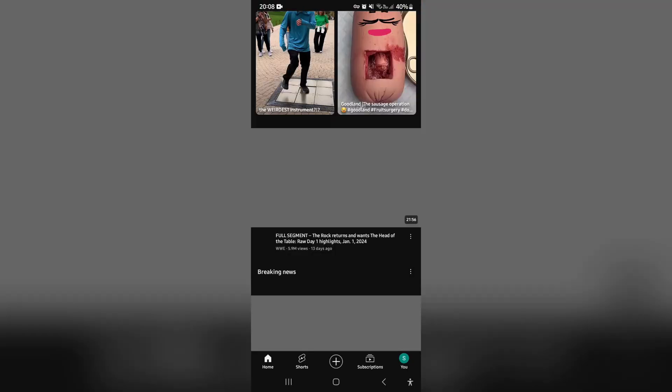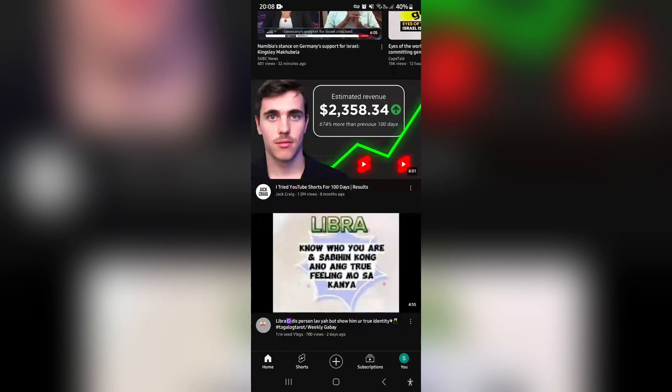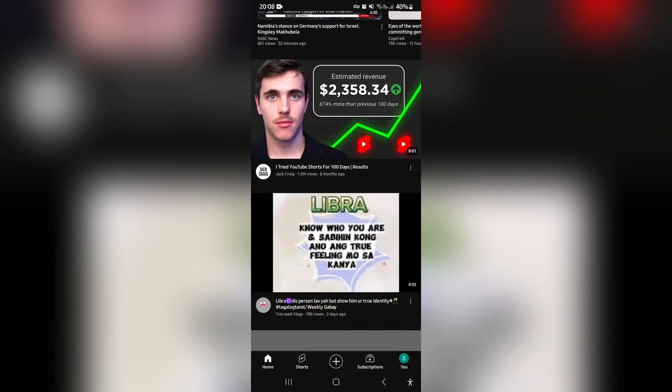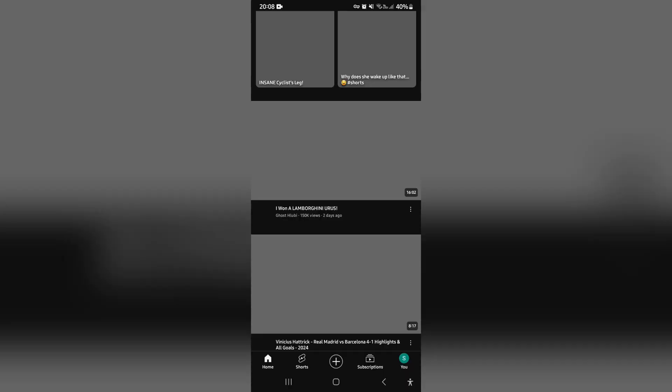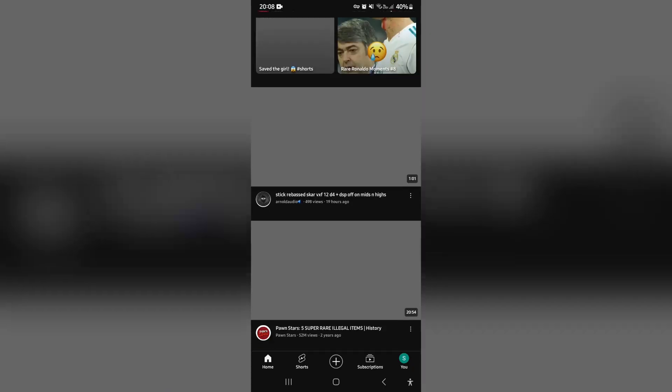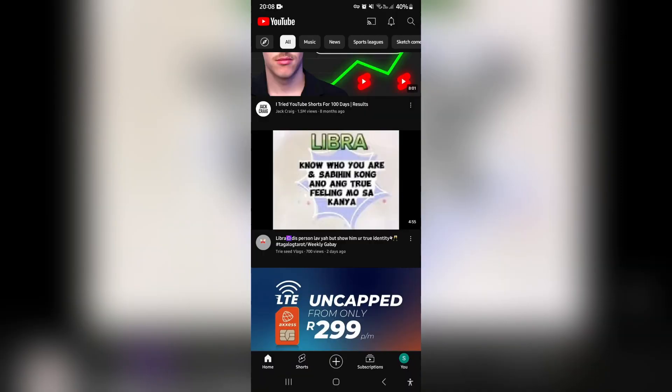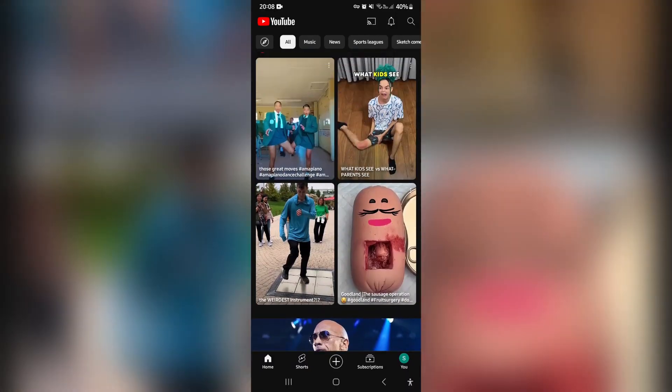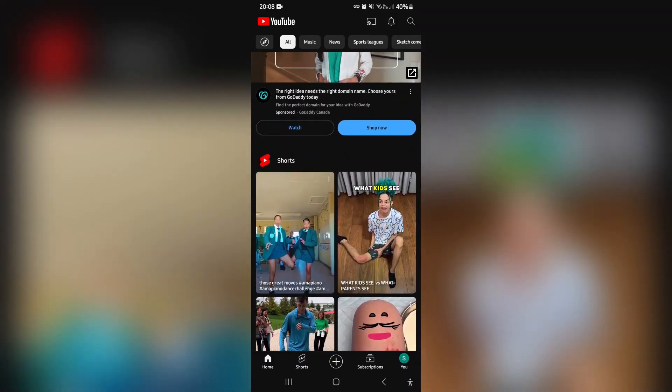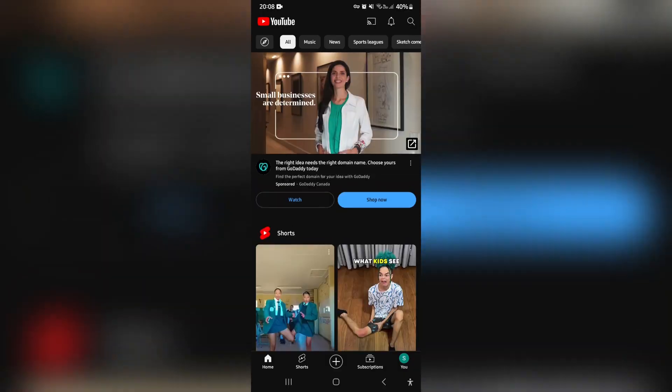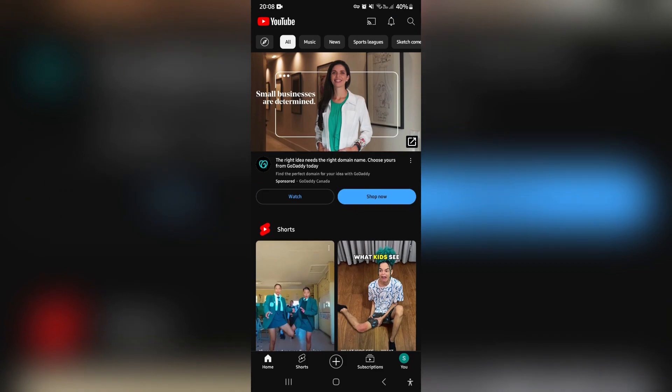From your home page—you can see this is my feed—right at the bottom you'll see where it says 'You.' It'll have your profile picture or just the first letter of your name. Go ahead and tap on that.